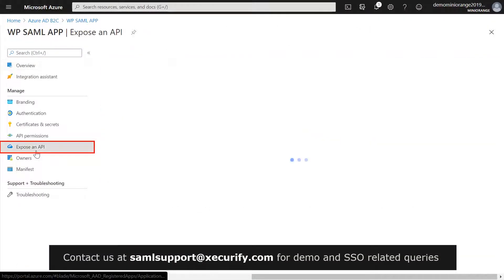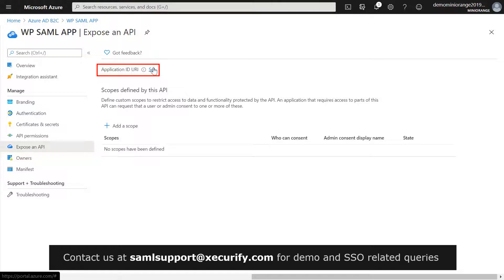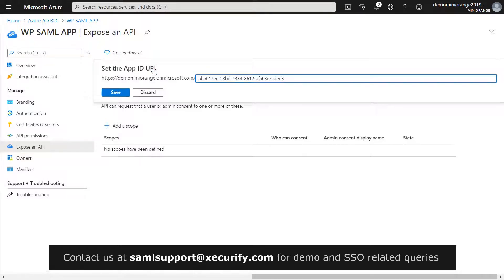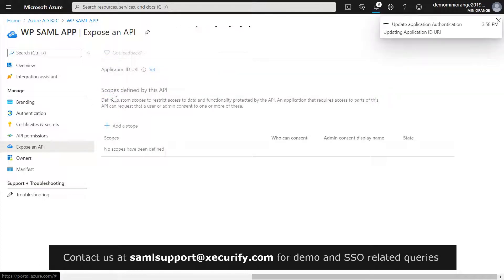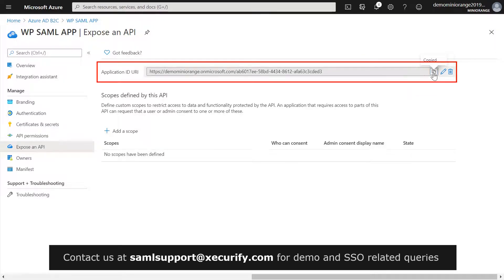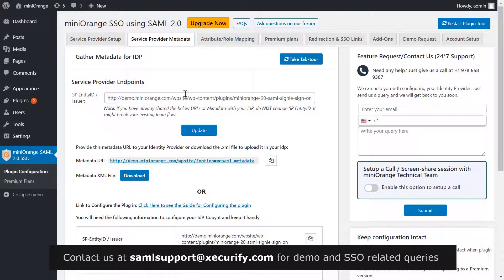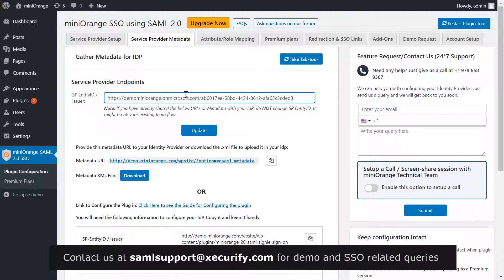Select Expose an API. Click on Set for the Application ID URI and then click on Save, accepting the default value. Copy the Application ID URI and navigate to the Service Provider Metadata tab of the plugin. Paste the copied value in the SP Entity ID field and click on Update.